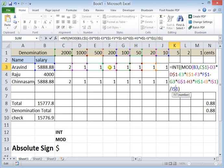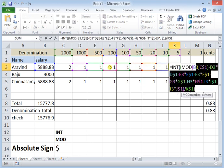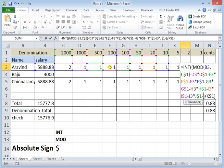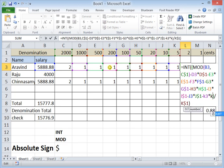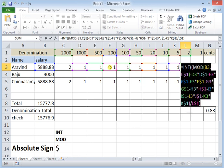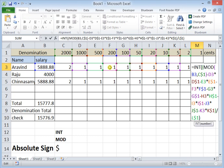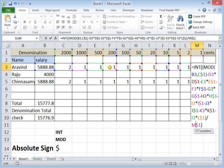Ten-rupee notes are completed. Moving on to five-rupee notes, then two-rupee notes — K3 minus K$1, then divided by L$1. Finally for one-rupee notes: L3 minus L$1 multiplied by L$1, divided by M$1. This is for one rupee, the final denomination.